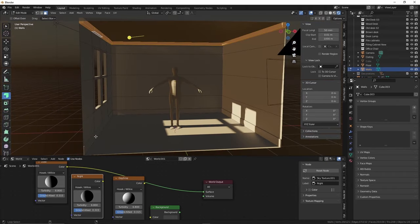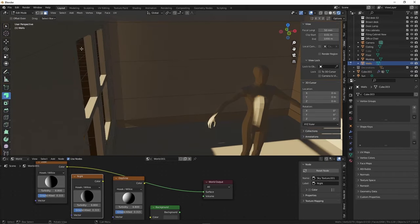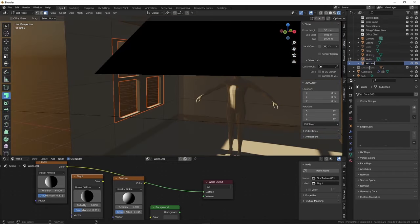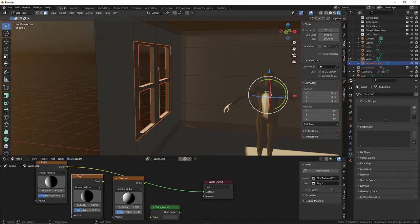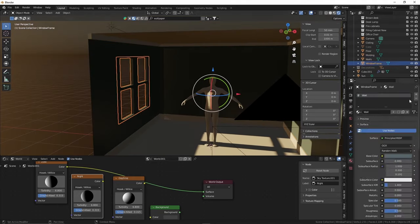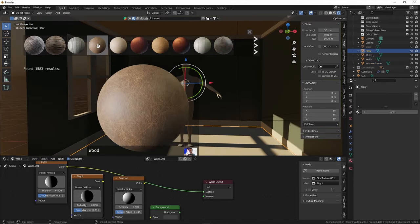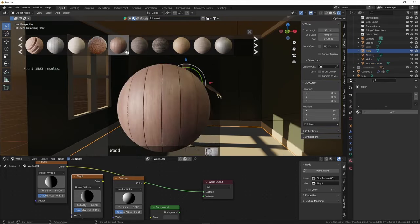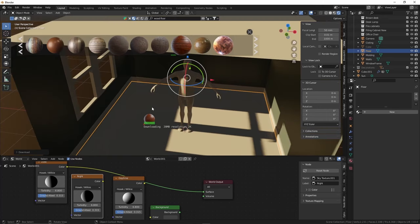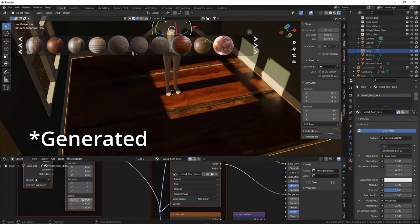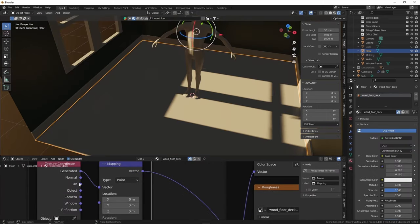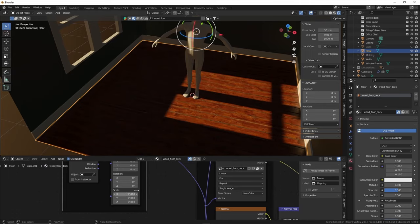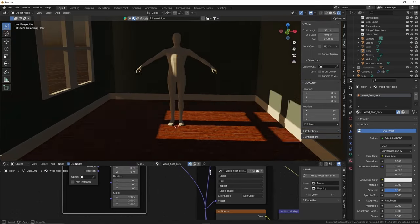Now I'm going to begin separating the trims of the room so I can make them different materials from the main walls. For the floor, I wanted some nice wood paneling. I found this one in BlenderKit and changed the texture node to coordinate it so I could rescale the texture. That way it wouldn't look all stretched out.